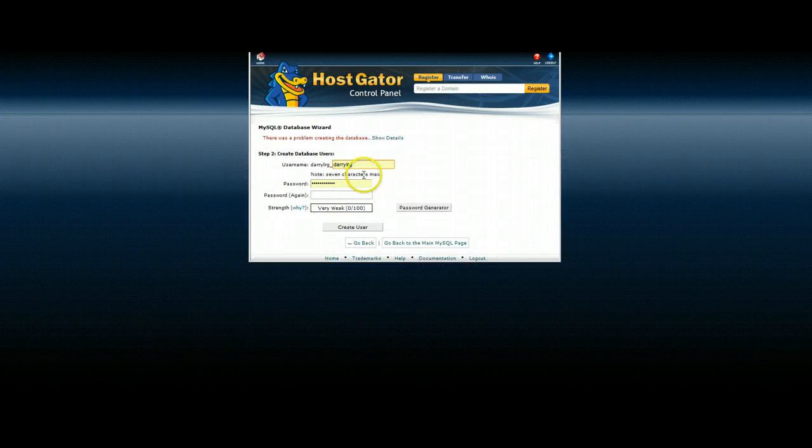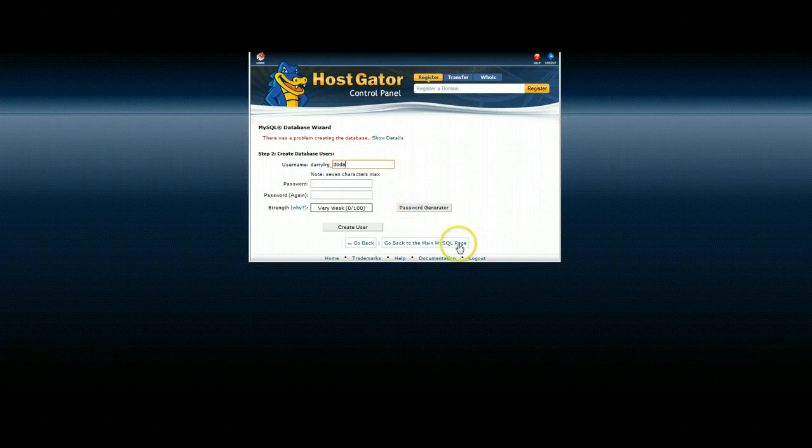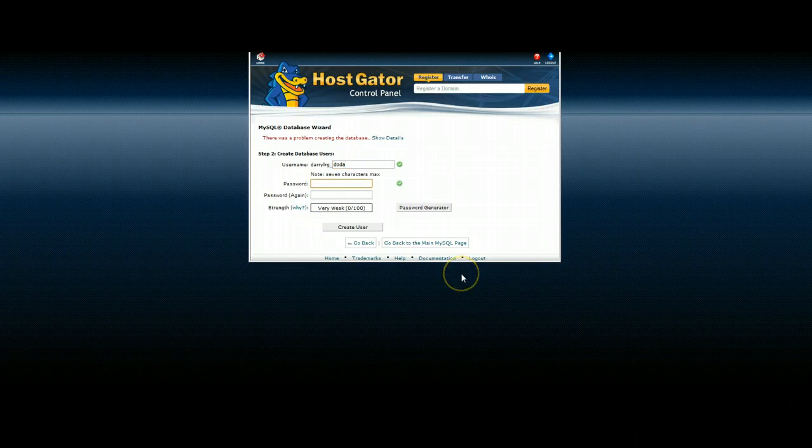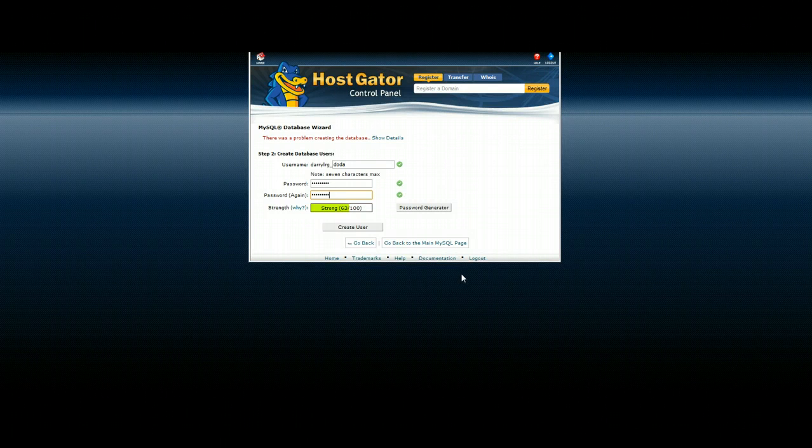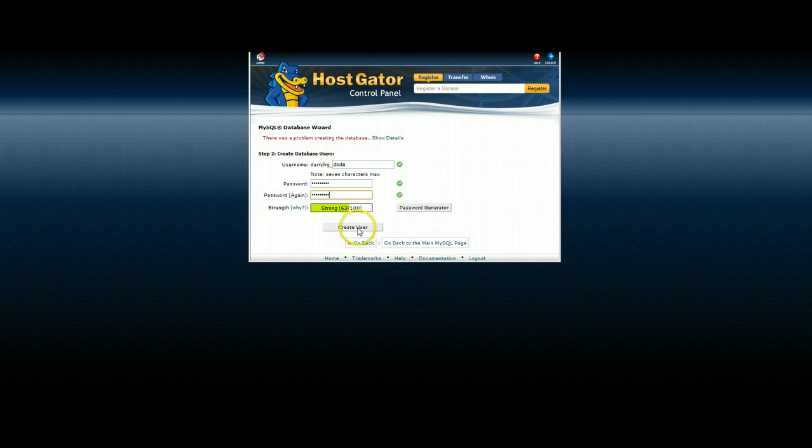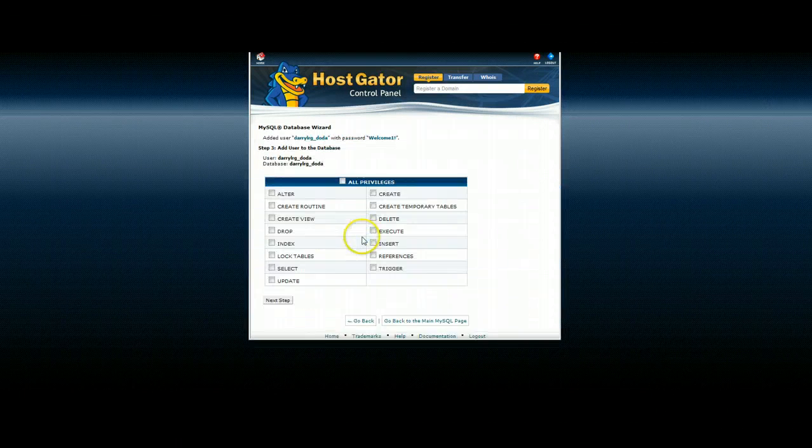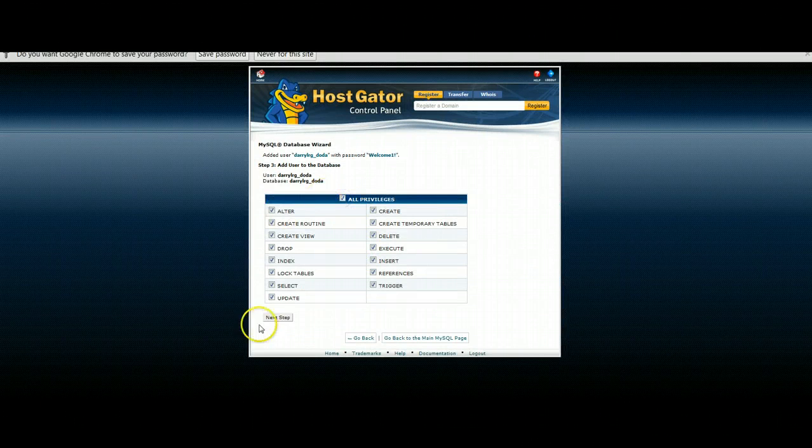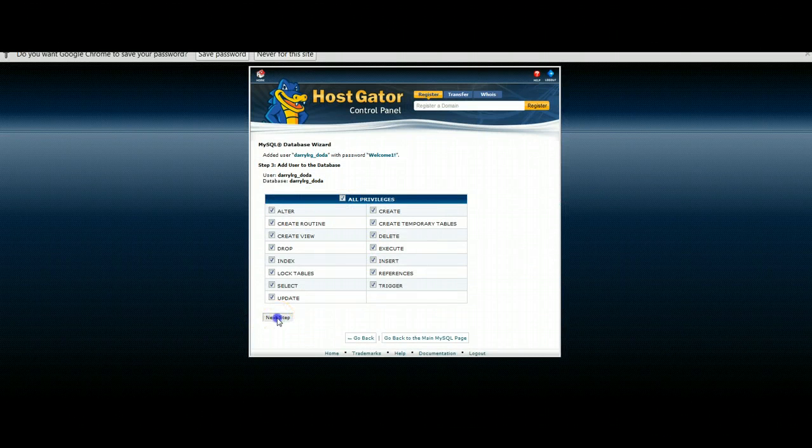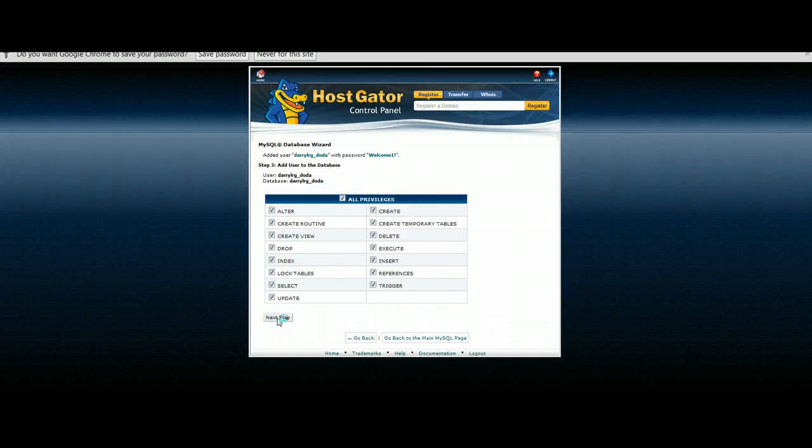The next thing we're going to do is put in the same information twice. We're now going to put in the password and hit create user. We're going to give it all the privileges and click next in the bottom here.